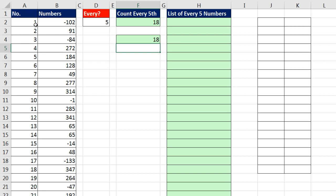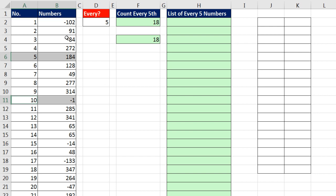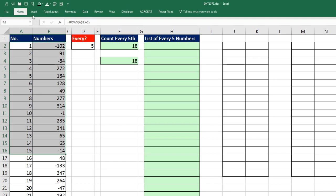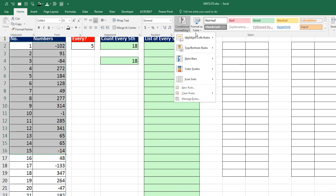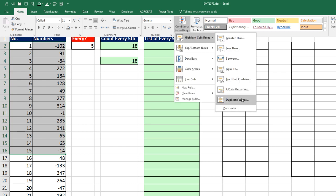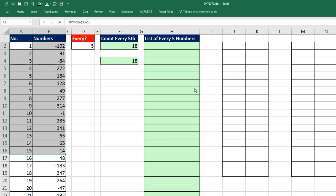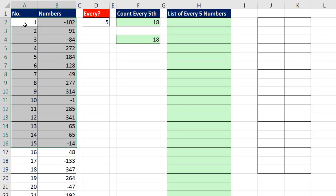The next thing I want to do is conditionally format. So I need this row highlighted in yellow, this row, and so on. We're going to highlight this whole range, then go to Home, Conditional Formatting, and look for an option to highlight every fifth row. But it's not there. So no problem. We can use New Rule and use a logical true-false formula.